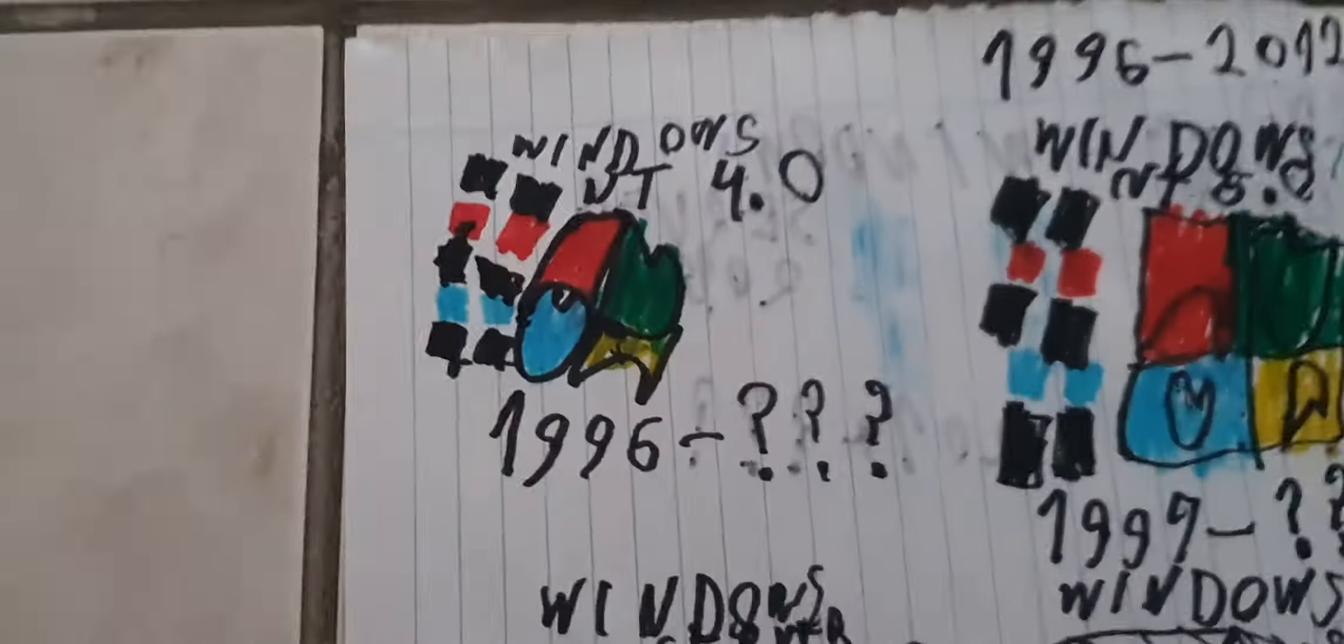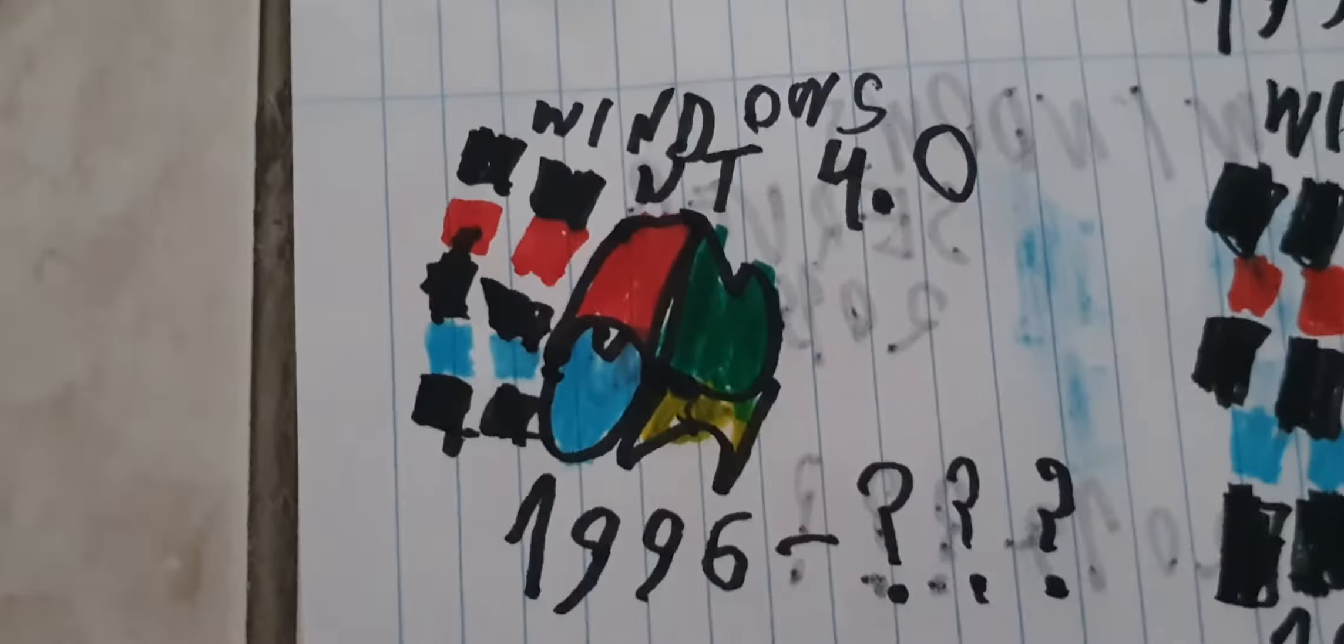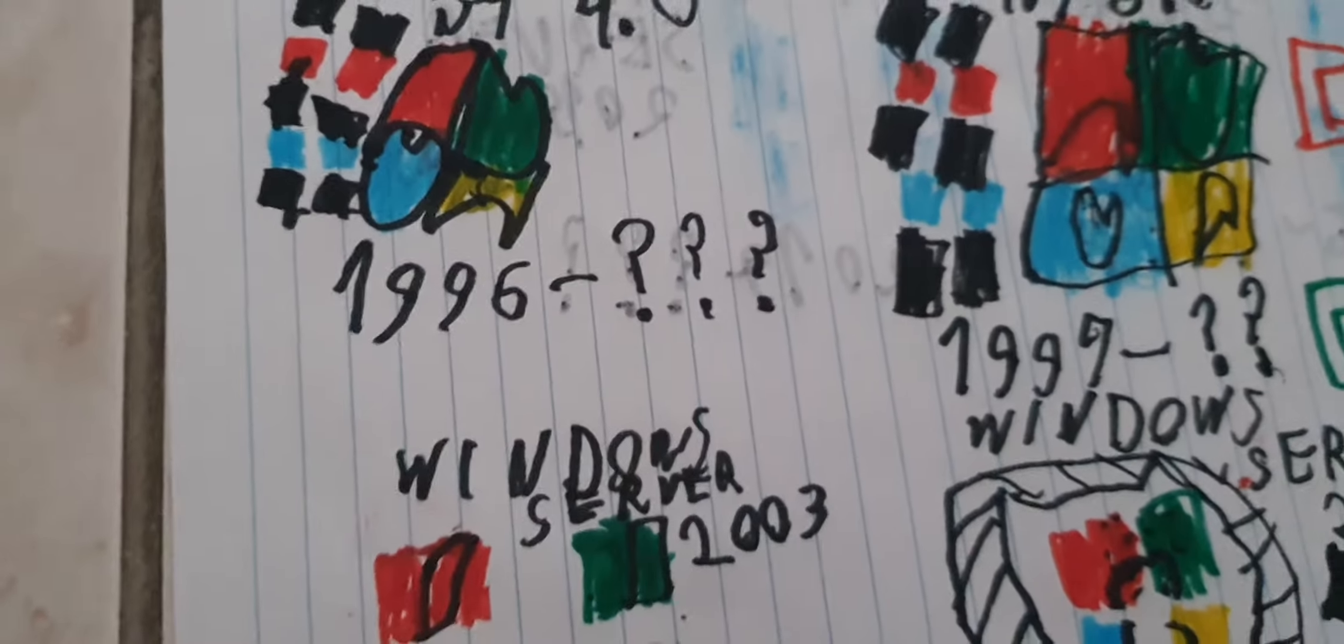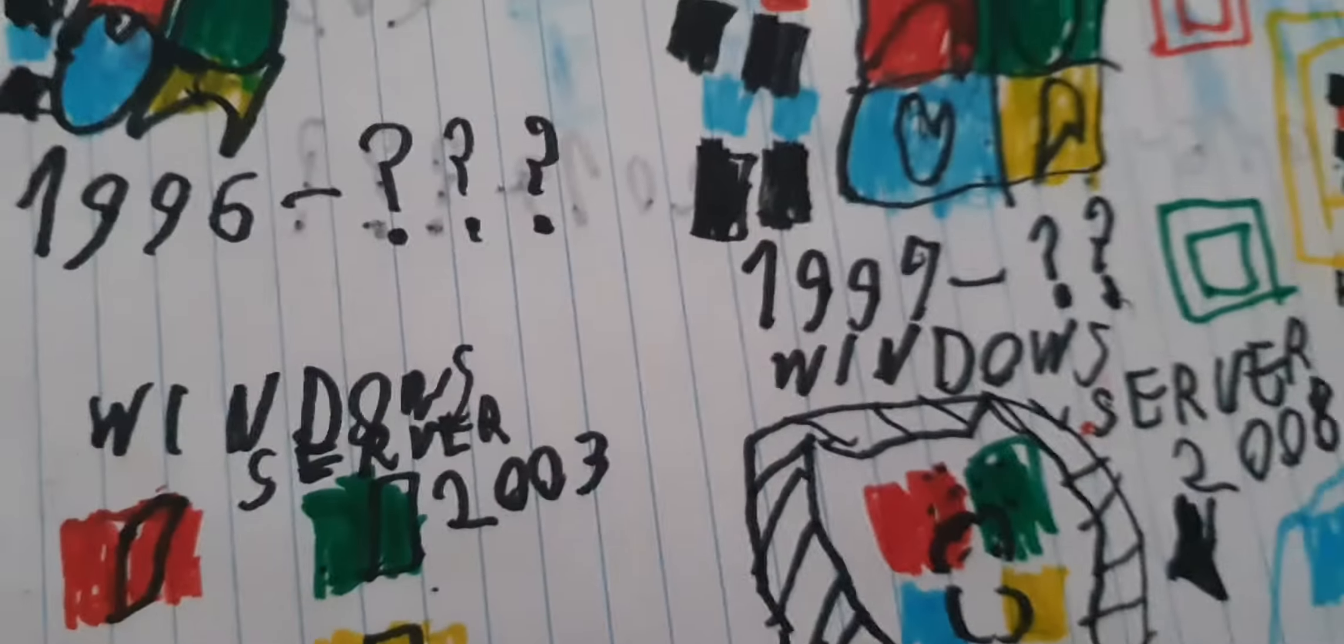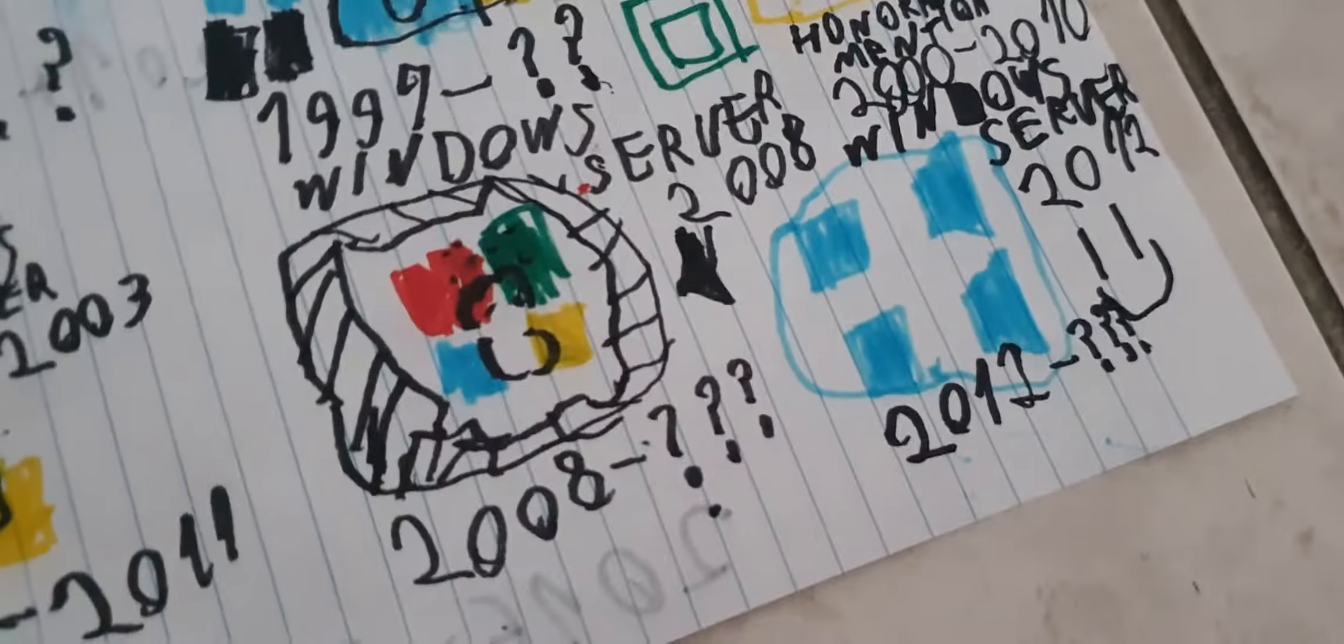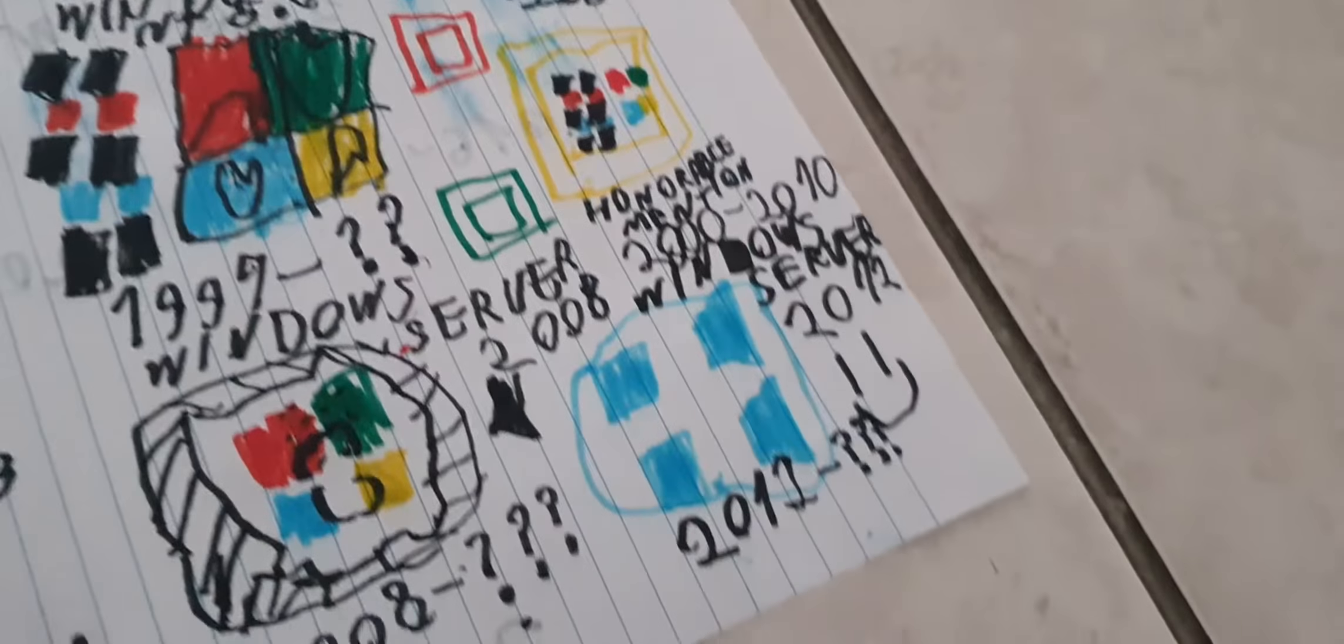So firstly we have Windows NT 4.0 from 96 to, I don't know, I think it's infinity. All the ones that will have question marks, I think it's infinity.